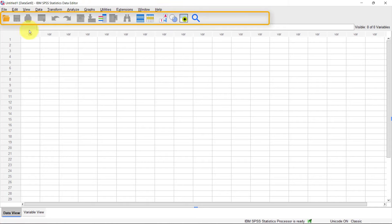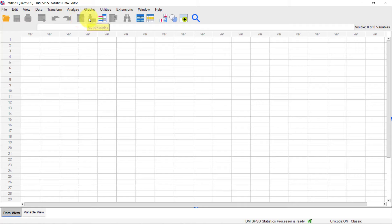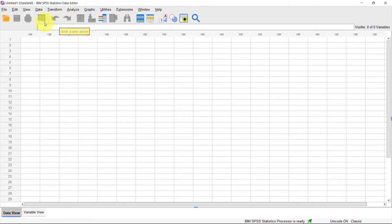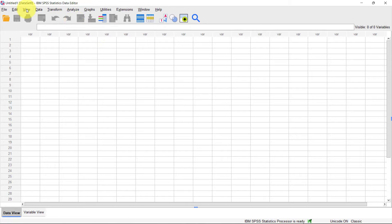Below the menu is the toolbar — a list of commonly used functions. The functions here are also in the menus, but since they're used often it's more convenient to use them directly. For example, the first icon is for opening a new data document, the next is for saving, then printing, and so on. All icons in the toolbar are also available in the menus.